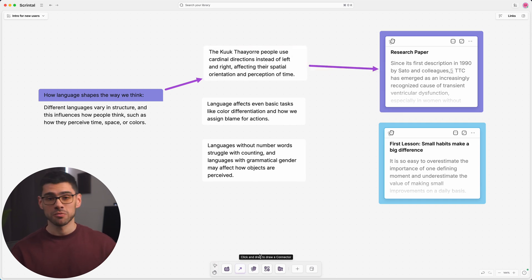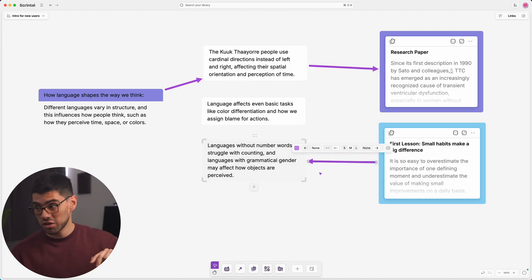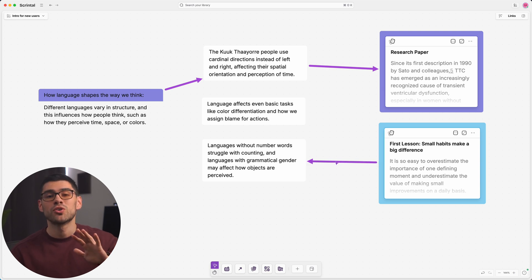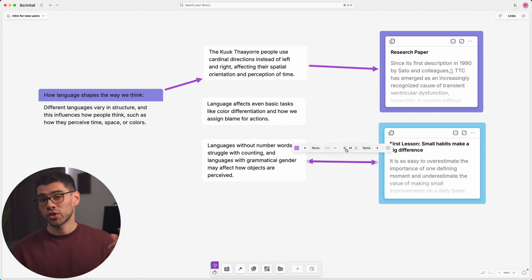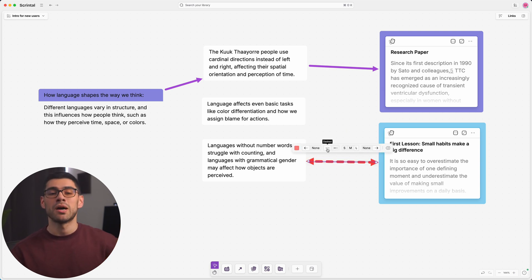With these, you can connect blocks to blocks, blocks to docs, docs to blocks, whatever you need. You can also customize them using the pop-up menu above them.